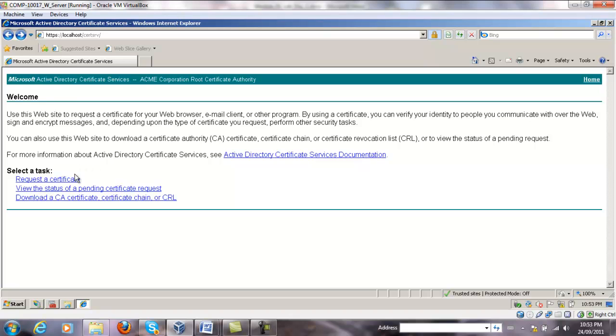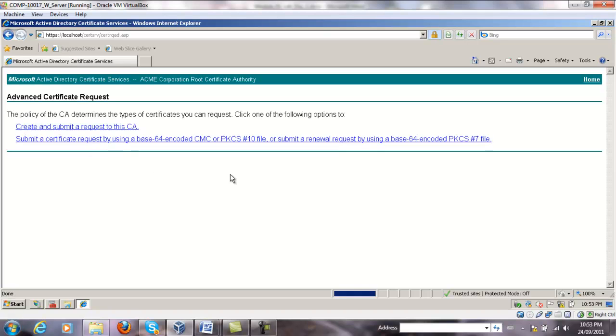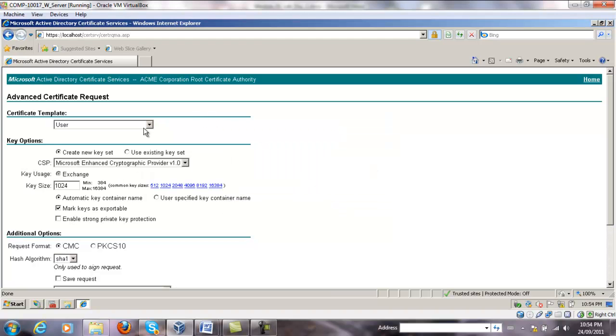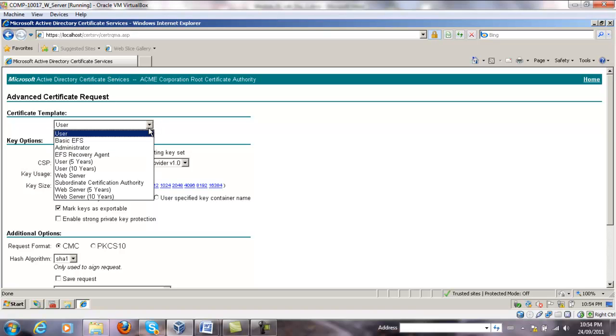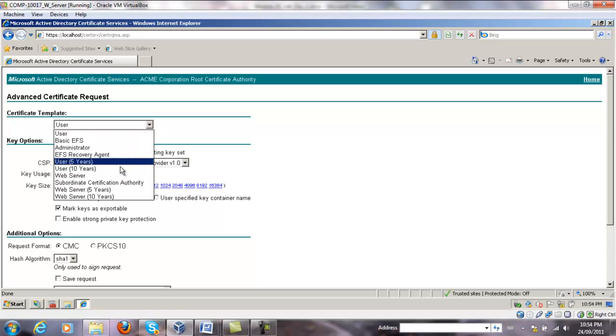Here we select Request a Certificate, Advanced Certificate Request, and then create a Submit Request to the CA. Press Yes on the button, and then select the certificate template to use. If you've created another template, you can choose that one as well. We're going to select Web Server on this one.